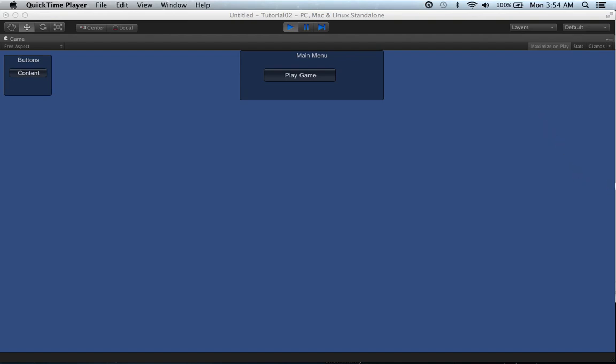Hey guys, how's it going? We're back with tutorial number two. Based on the small feedback I got, it was actually pretty good. So I'm excited to see that and I'll definitely continue this series. I actually got a message from someone about explaining GUI interfaces. GUI stands for graphical user interface. What I'm going to show you today is how to interpret the onGUI function and how to use it and easily understand it. I've created a few things — buttons and a main menu screen.